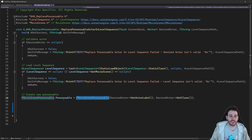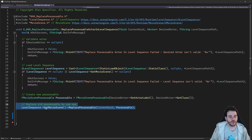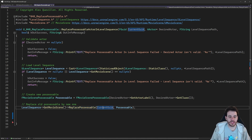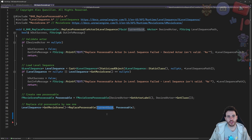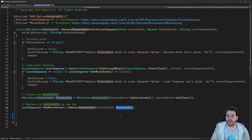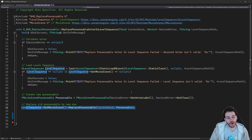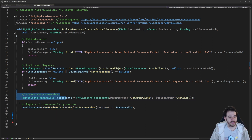Now we have a possessable containing information about the actor in the world. The second step is to use it to replace the current possessable in the level sequence. Inside the movie scene there's a function called replace possessable — it looks through all the tracks using the UID we received as input, finds the proper track, and replaces its content using our new possessable. It also adds additional information into the possessable structure for later use.